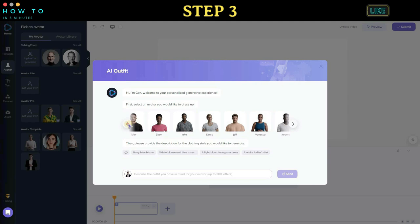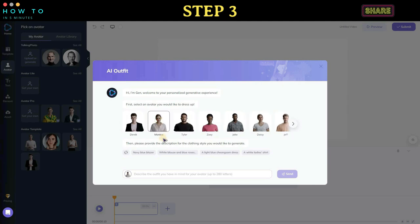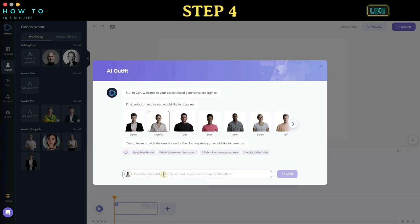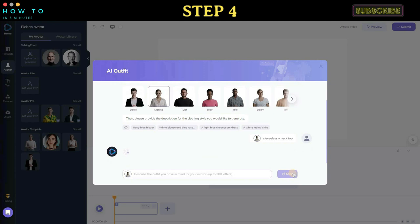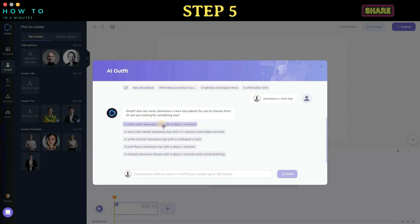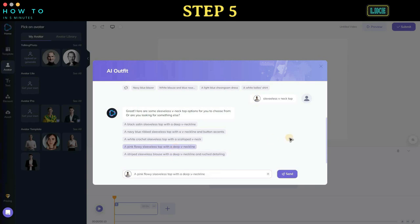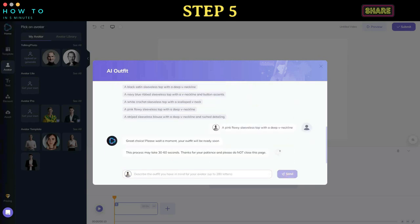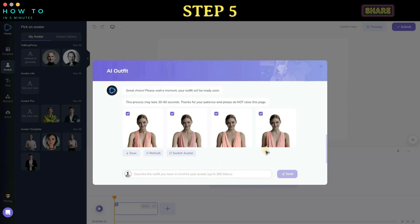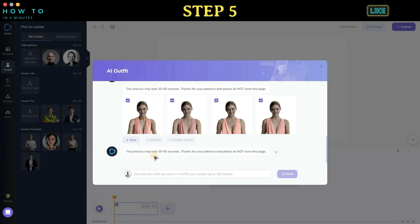Step three: After the dialog screen is loaded, select the avatar you want to use. Step four: You can use their built-in prompt or type your own prompt to match your desired needs. Click the send button to tell the AI to create an option from your prompt. Step five: Select the outfit style provided by the AI and click the send button to start generating your outfit. This AI tool will give you four outfit options. If you're not satisfied with the result, you can press the refresh button to generate a new one.